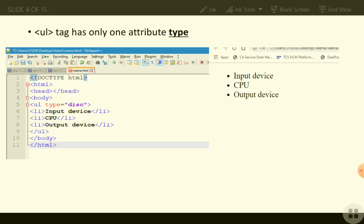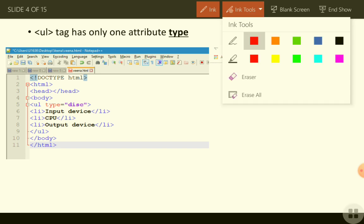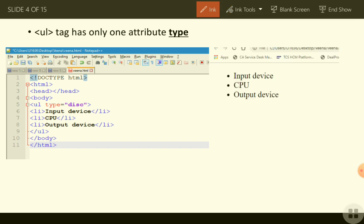The unordered list has only one attribute: type. In ordered lists there were two attributes — start and type — but in unordered lists we have only one attribute, which is type. In the type attribute, we mention what kind of bullets we are going to use: square, circle, or disc.